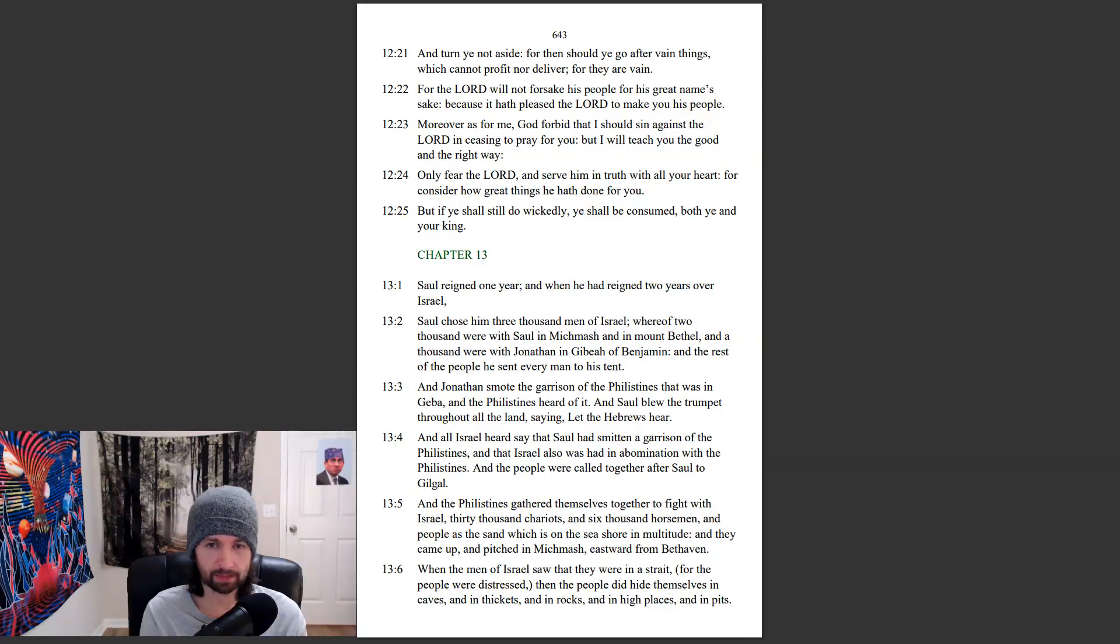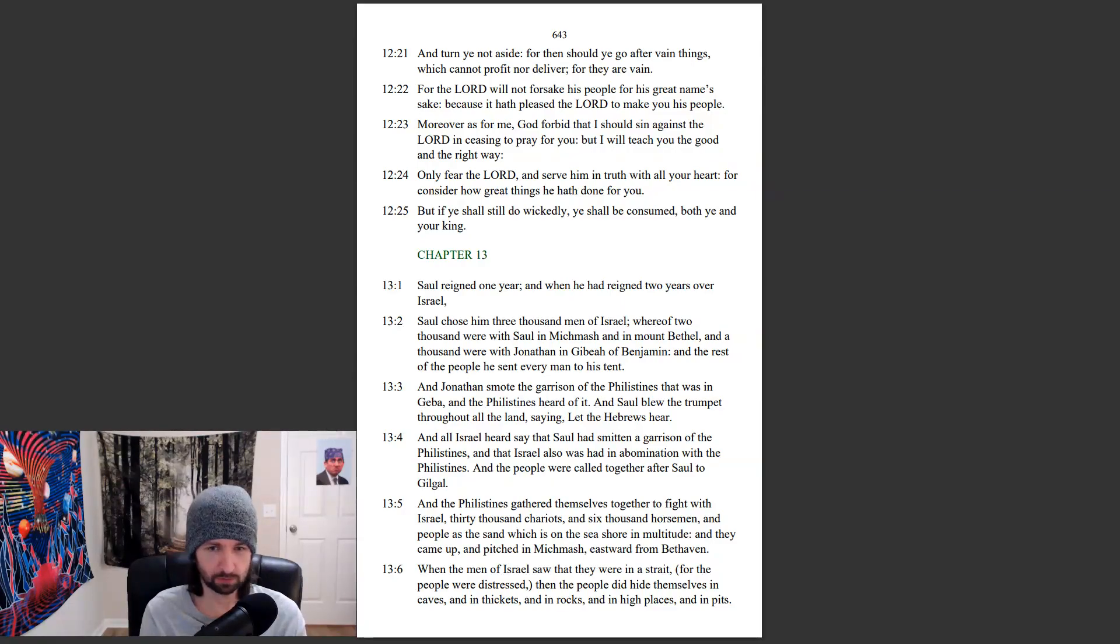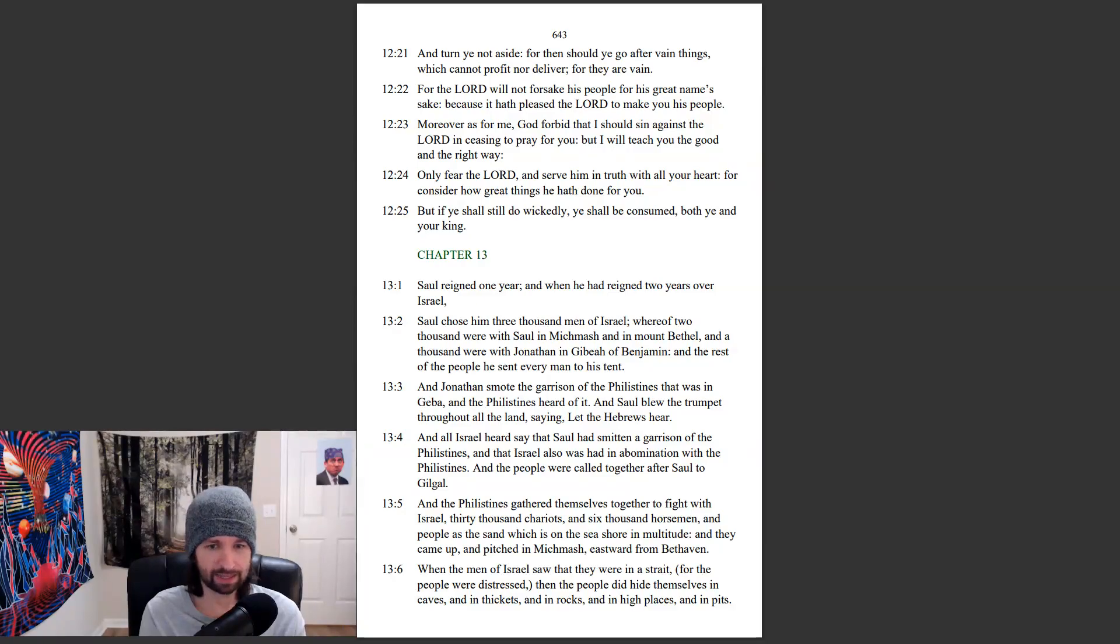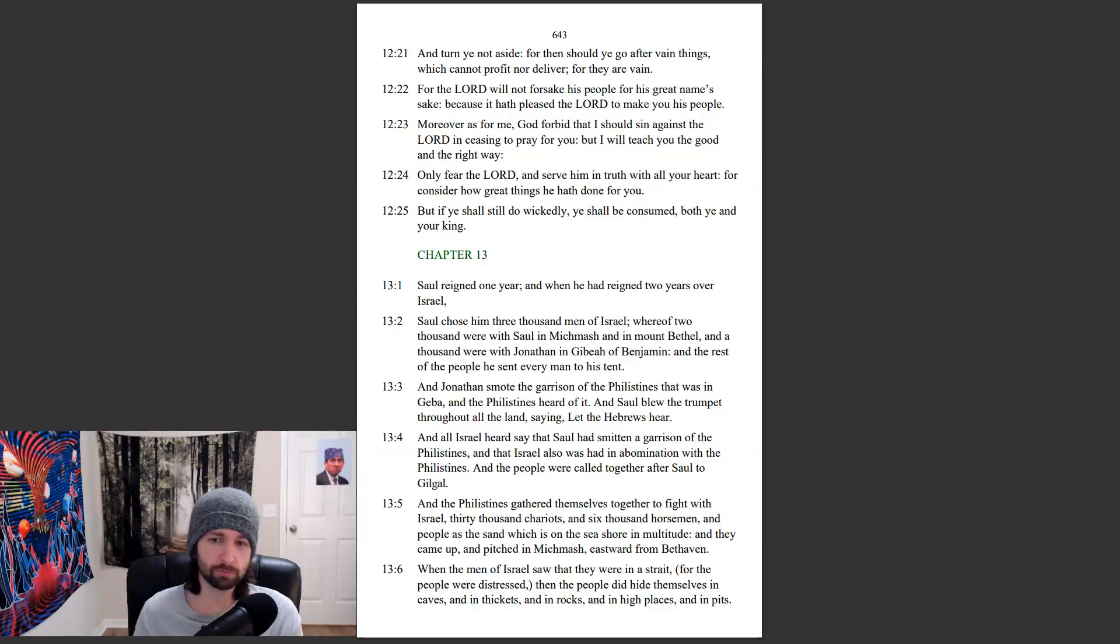And the Philistines gathered themselves together to fight with Israel thirty thousand chariots and six thousand horsemen, and people as the sand which is on the seashore in multitude. And they came up and pitched in Michmash, eastward from Beth-aven.